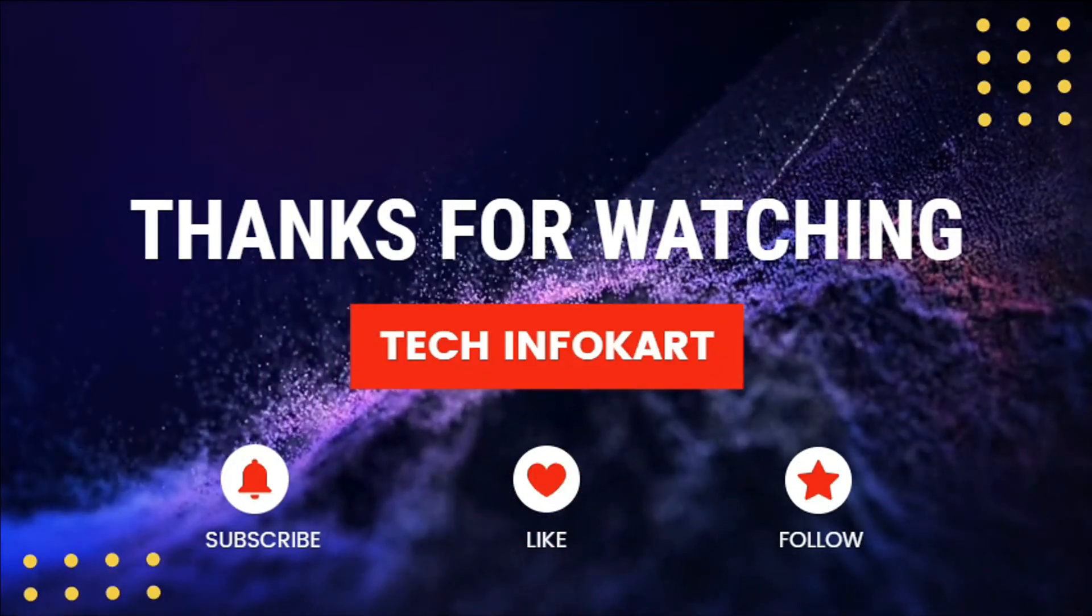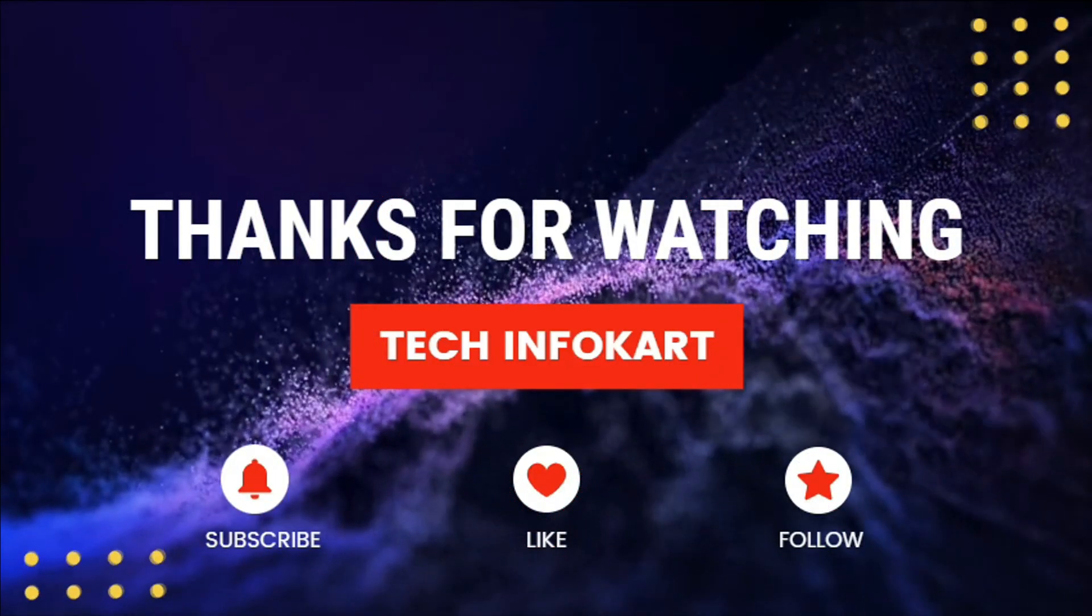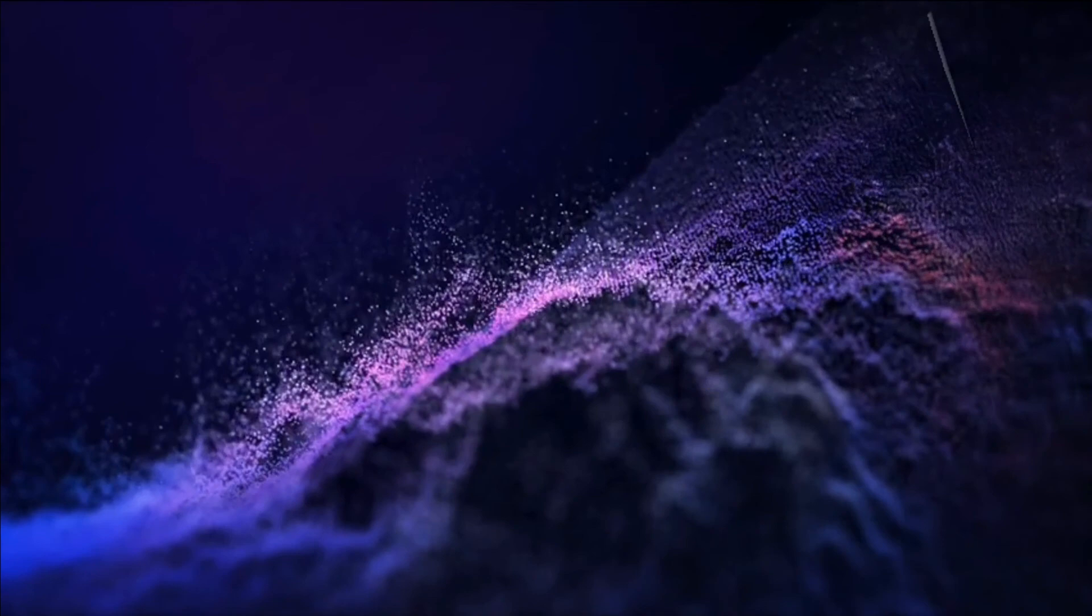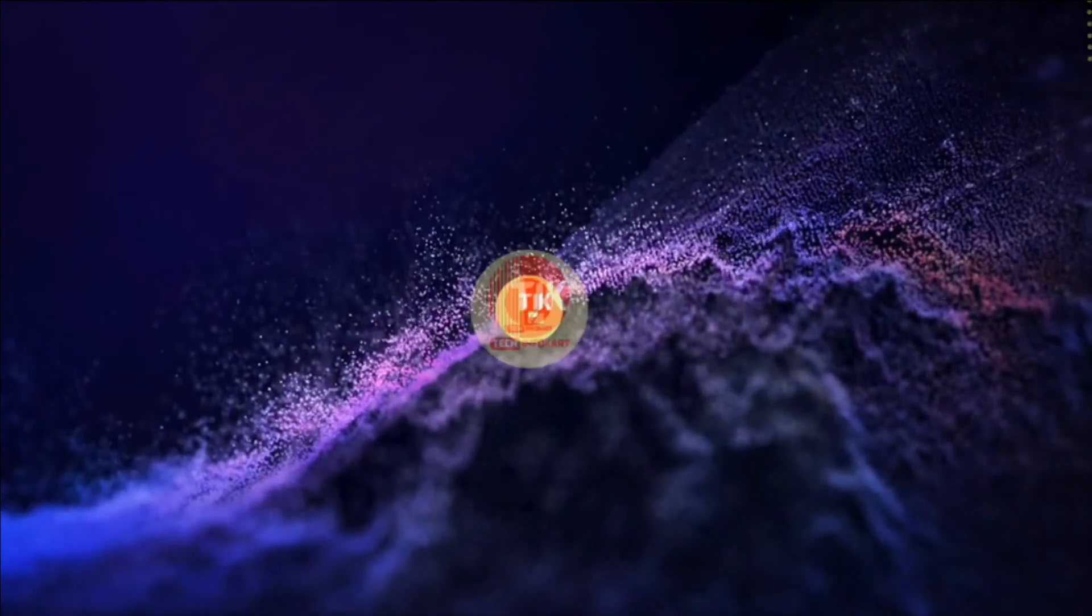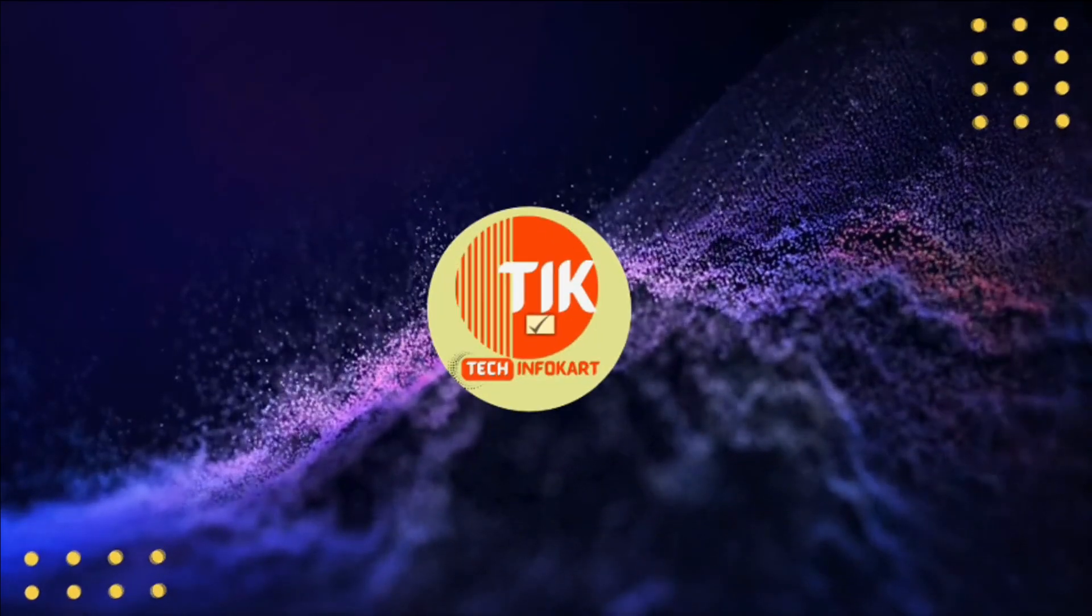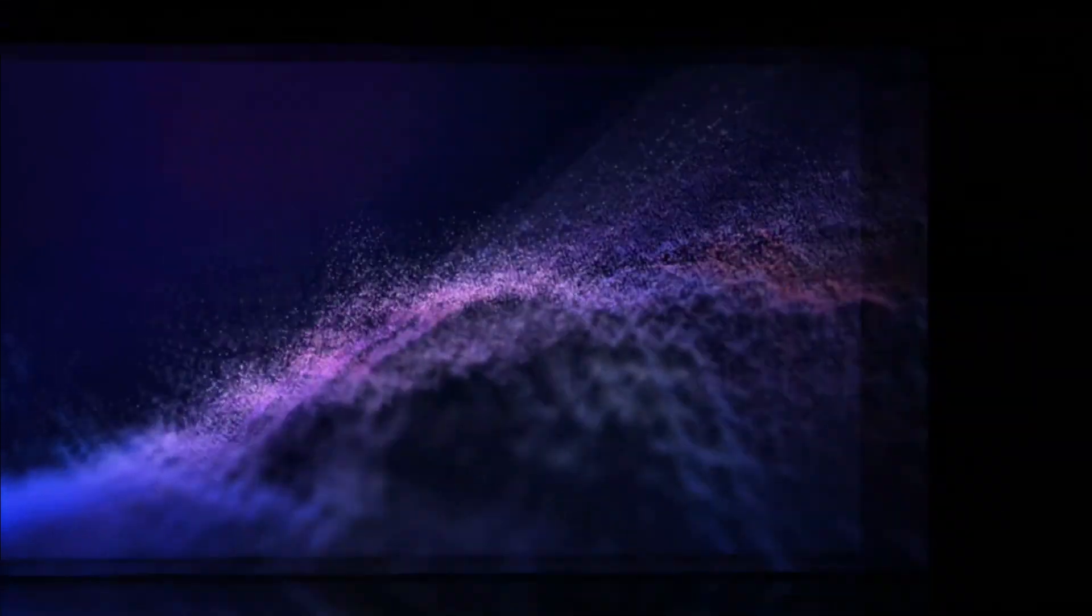Thank you guys for watching this video. If you feel it's worthy, please do subscribe and share it with others. Thank you.